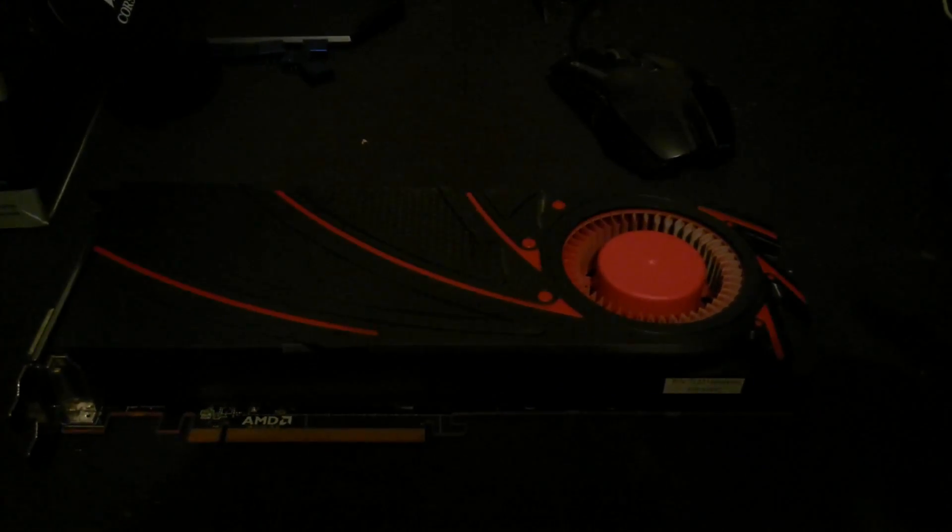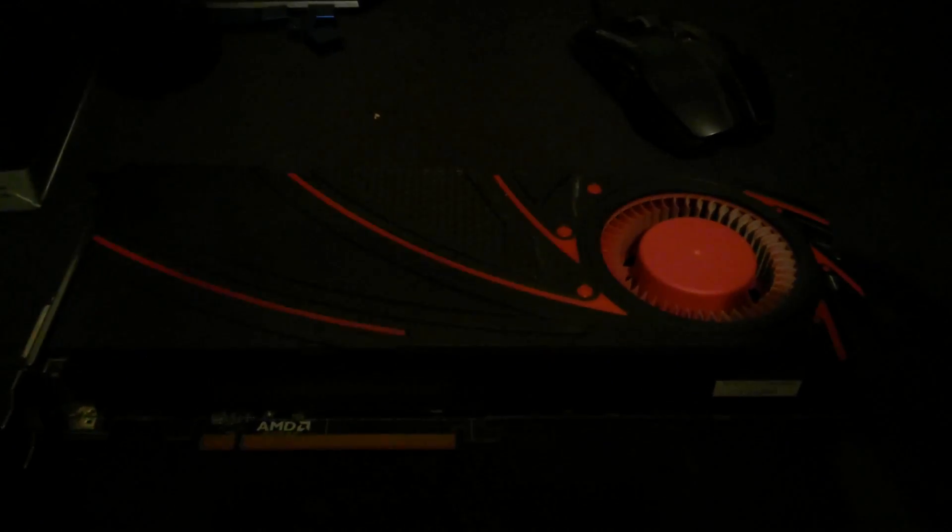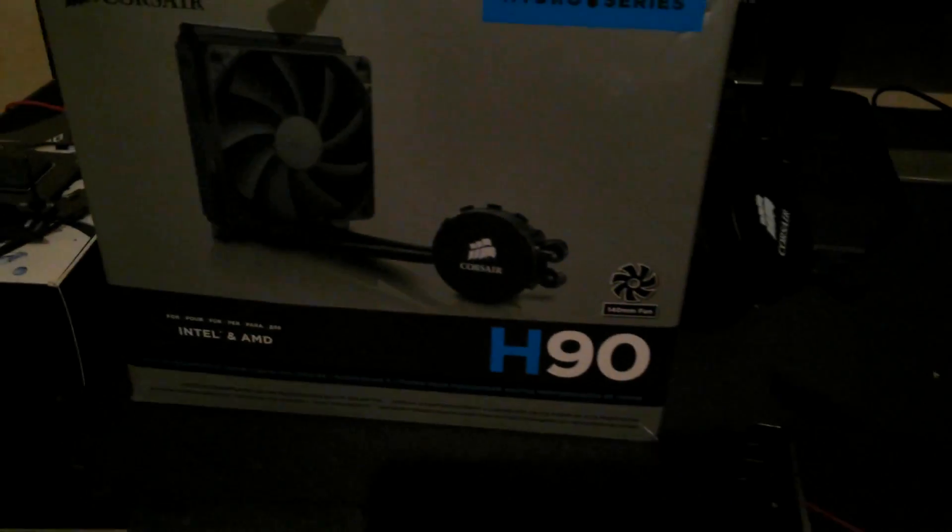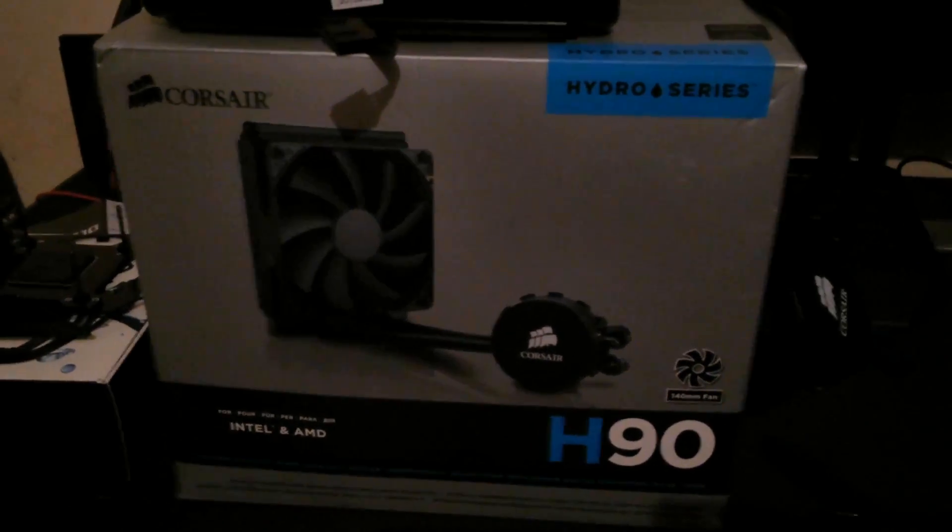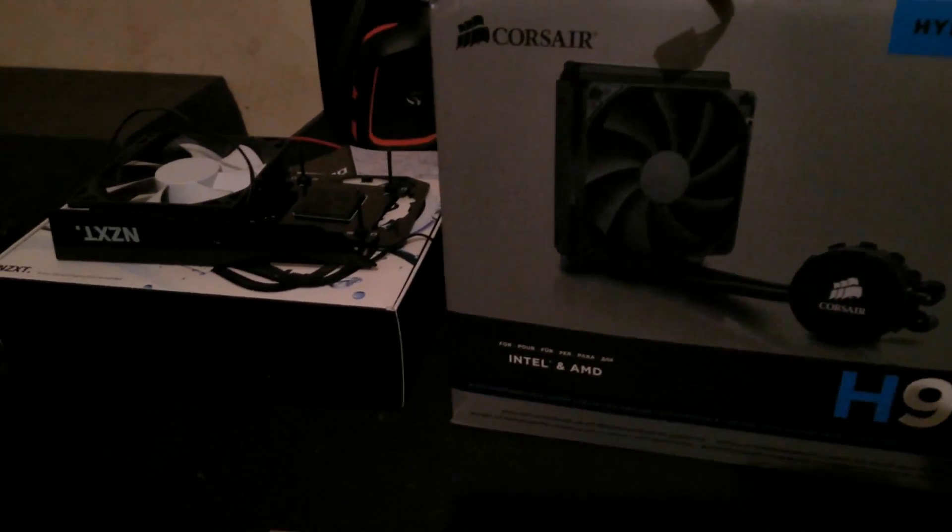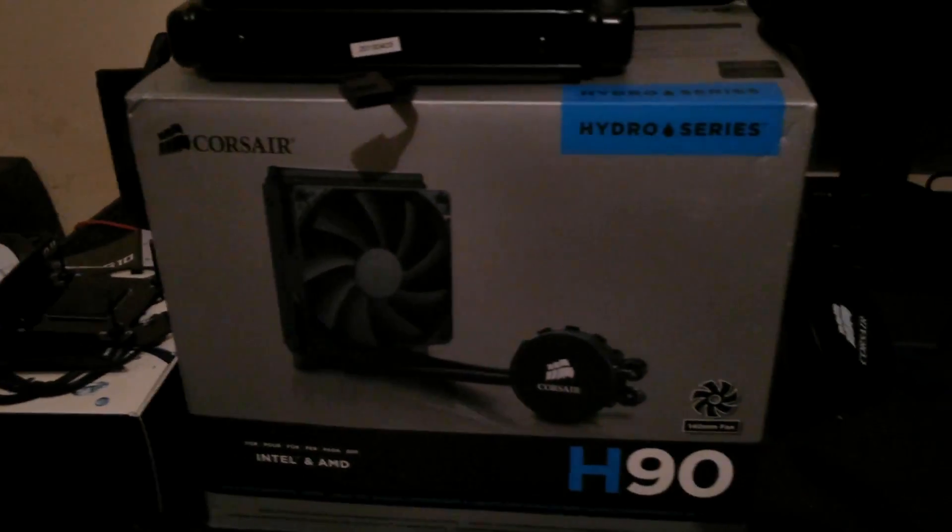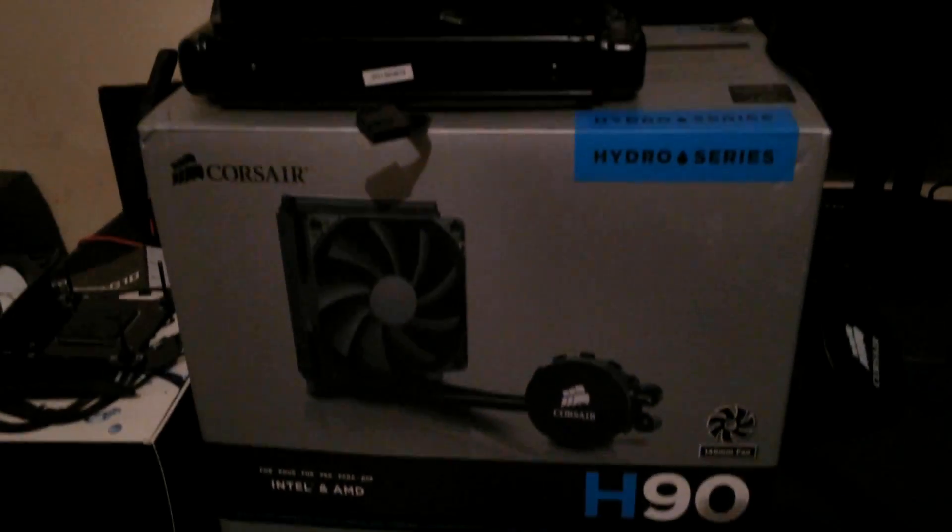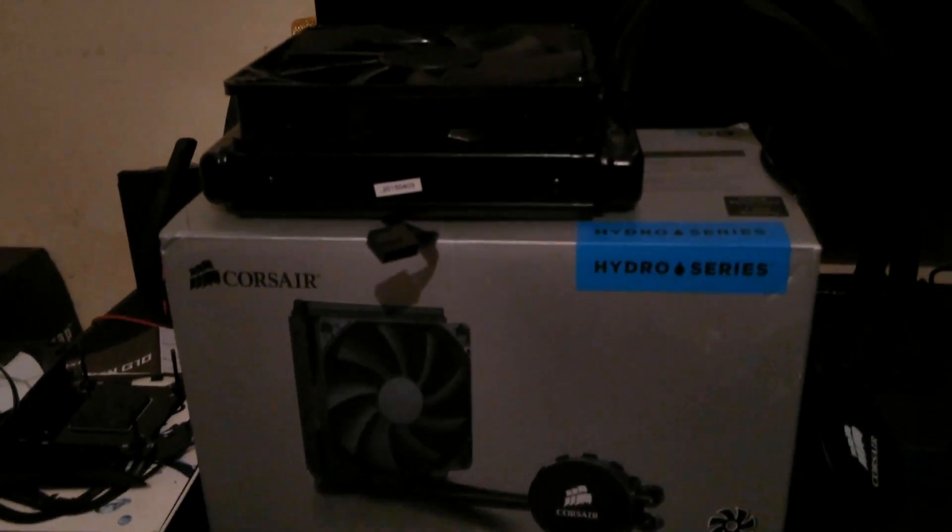Now that I have the AMD R9 290 out of the case, I do need to strip it down. Quite a simple process, I'll go through with it now with you guys, but before I do that I'll show you what cooler I'm using with the NZXT G10 bracket. I'll be using the Corsair H90 140mm radiator.